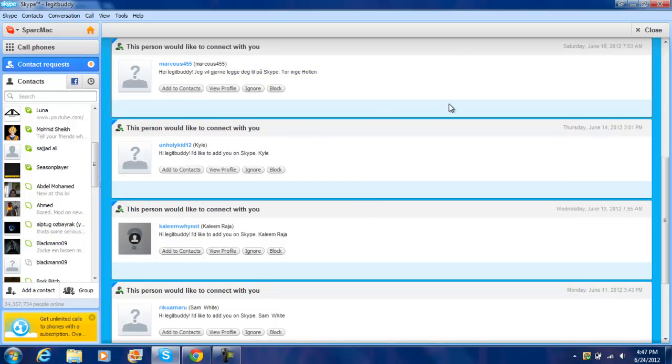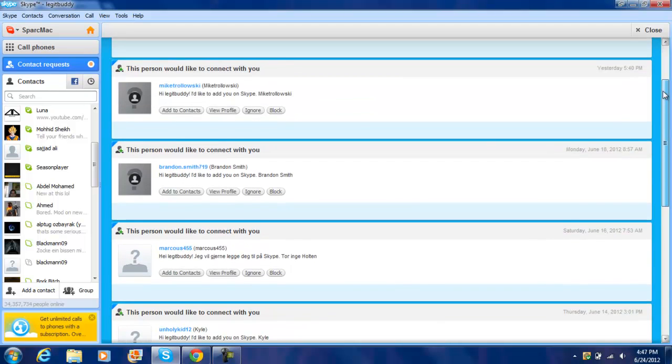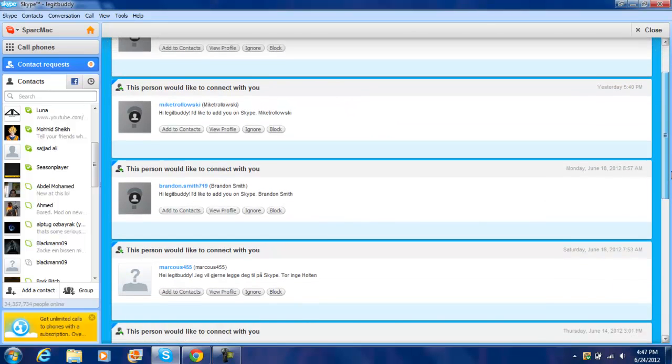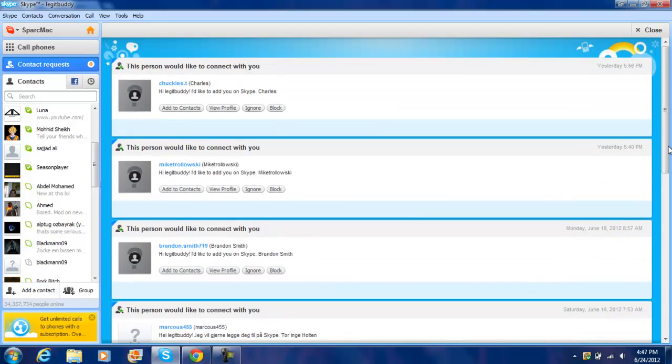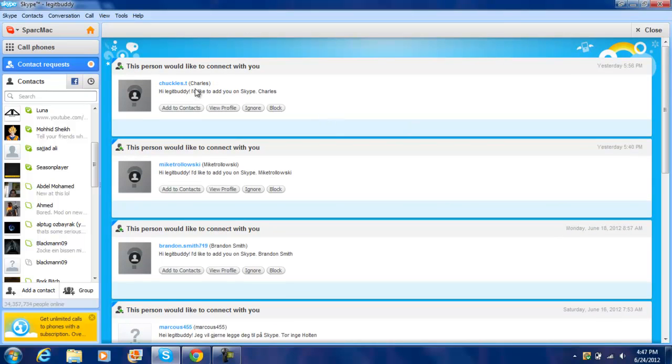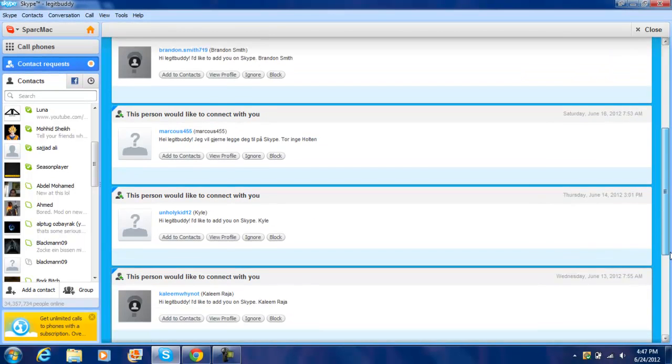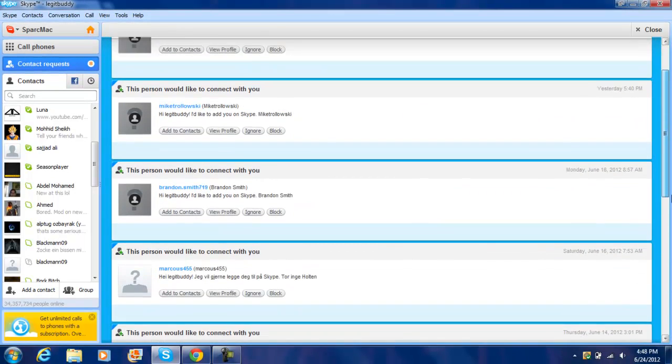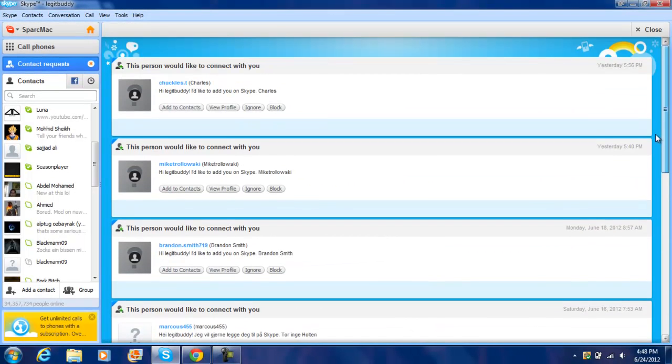About some Skype stuff, if you want help on a server, tell me that you need help on a server when you send me a contact request. Tell me, hello legit buddy, like this: I'd like to add you on Skype because I need help and if you can please help people, blah blah blah. And tell me I subscribed and liked all your videos and I'll help you.